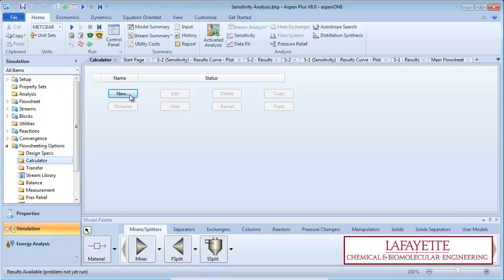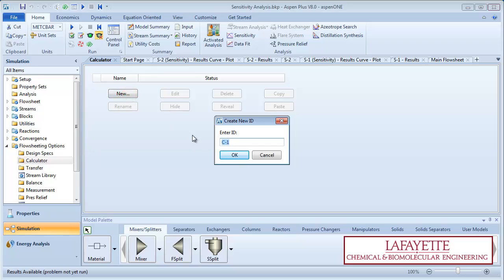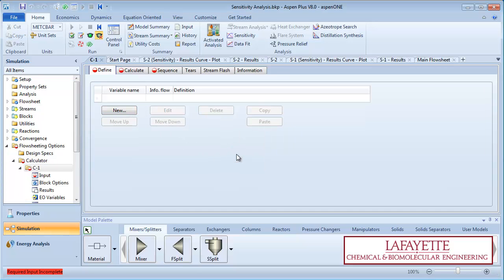Create a new calculator block. For this video, we will study how fluctuations in the feed flow rate affect the two product stream compositions. In order to maintain the molar composition of 95% benzene and 5% water, we are going to use a calculator block.